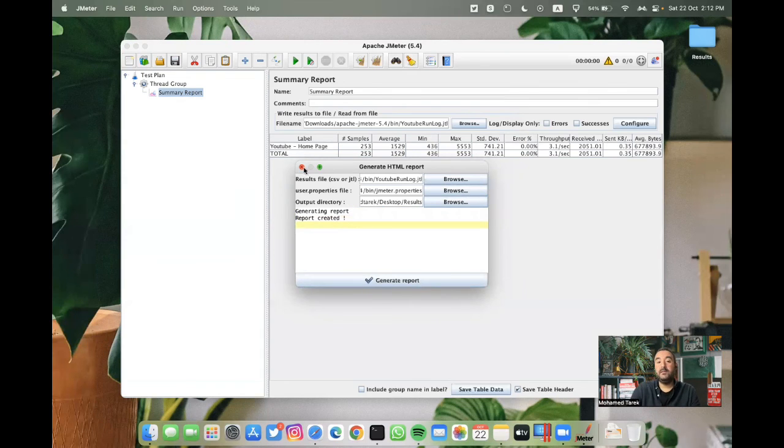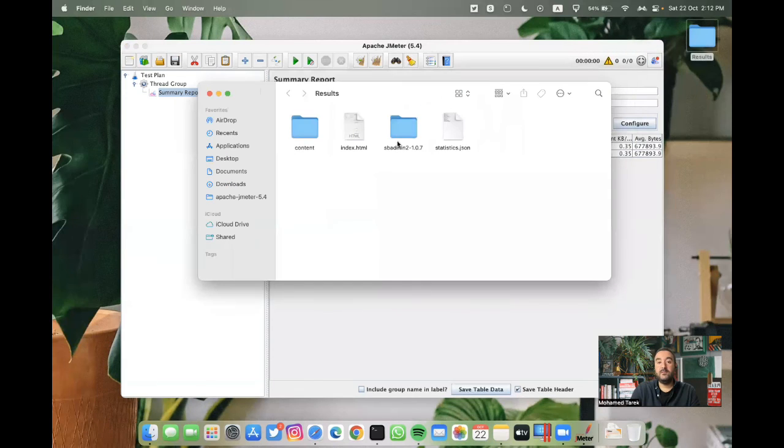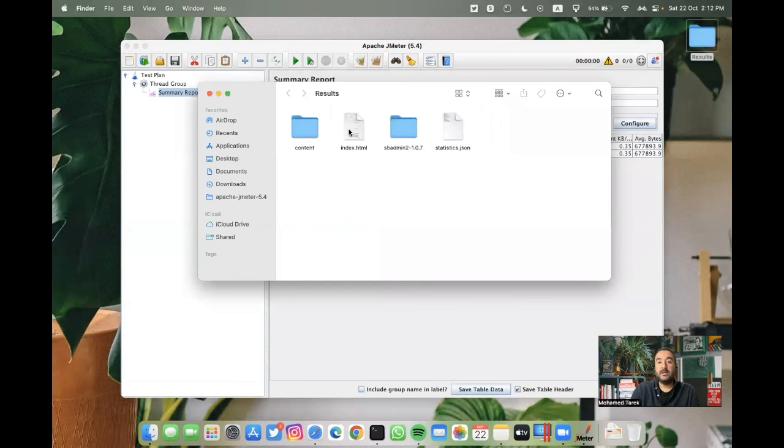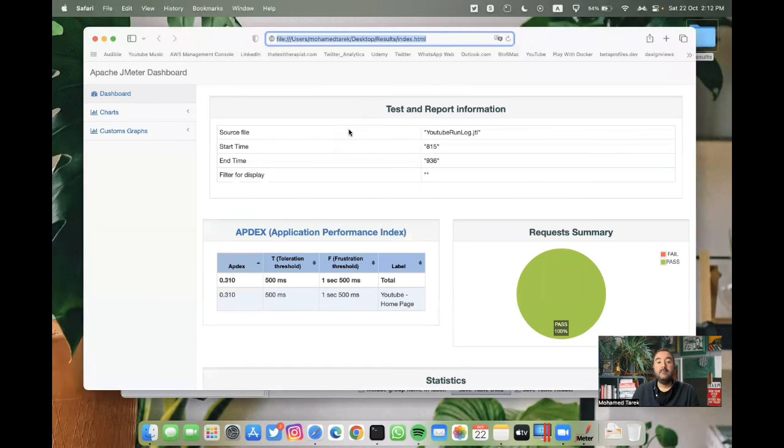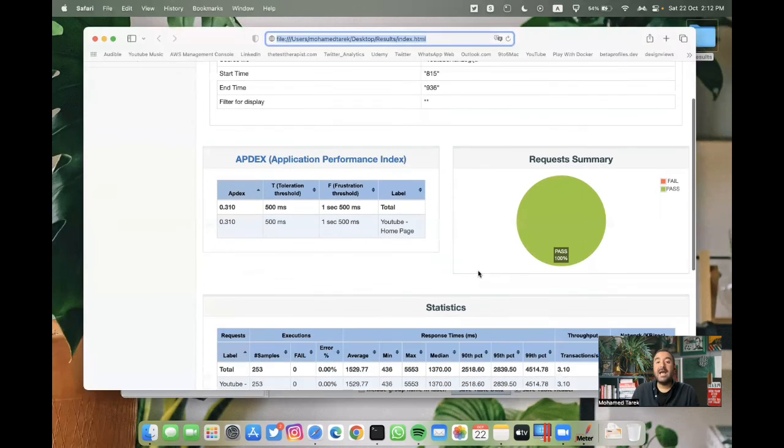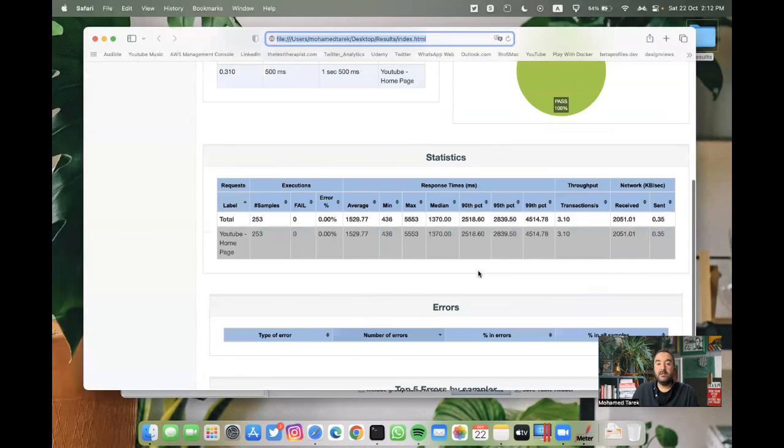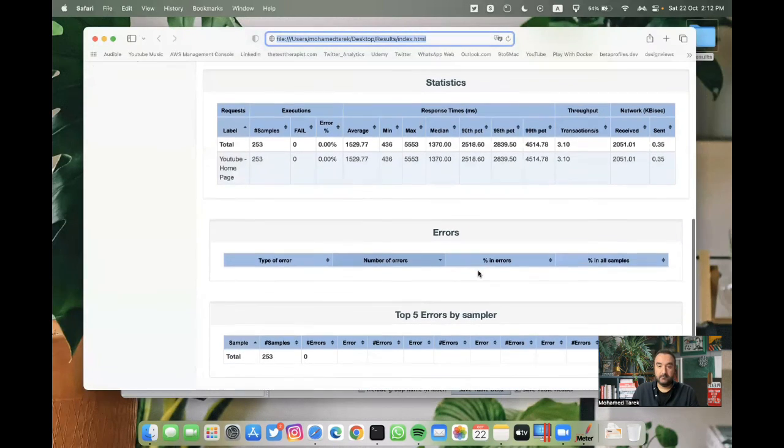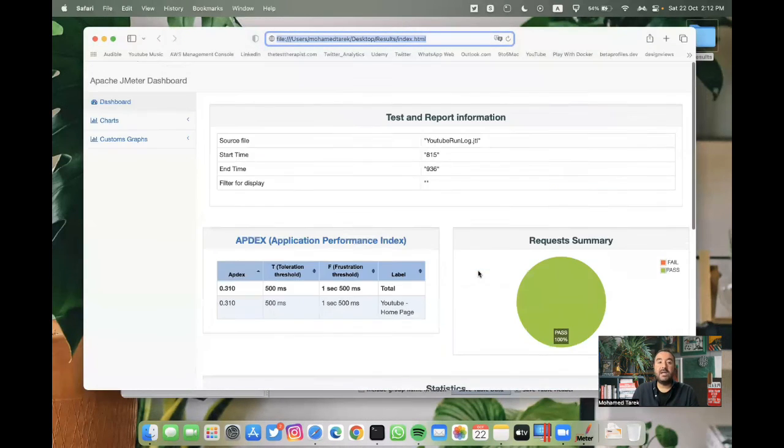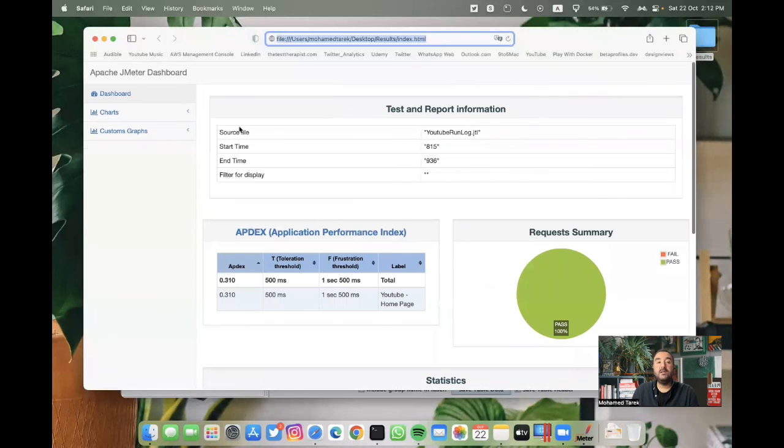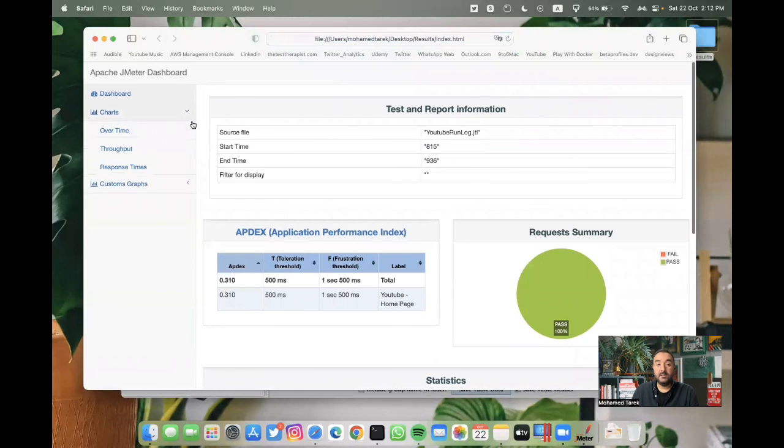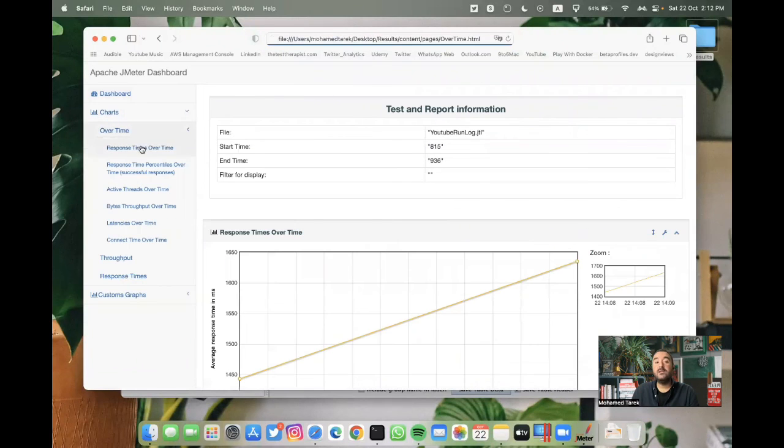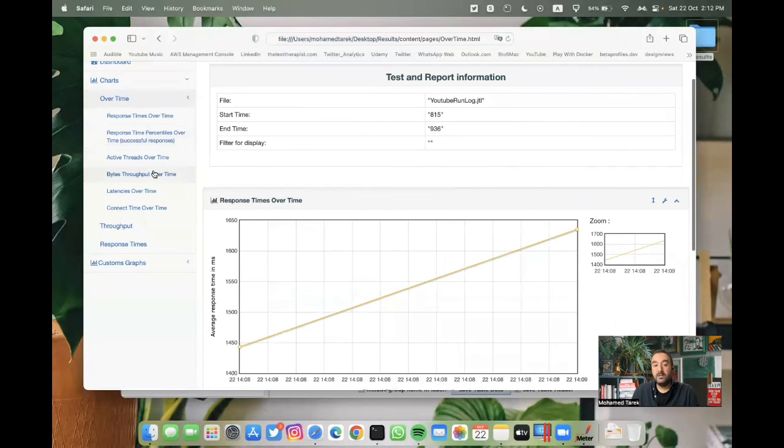Now report is created. If I open this, the results folder, and open the index, now we have a HTML report extracted from the JTL file we were using, through the non-GUI mode.